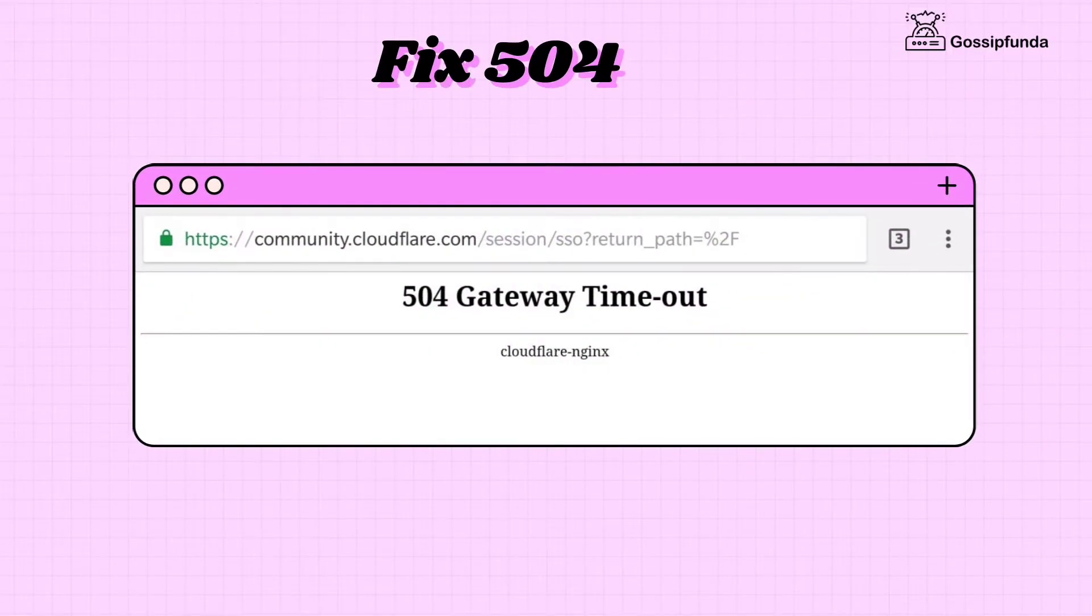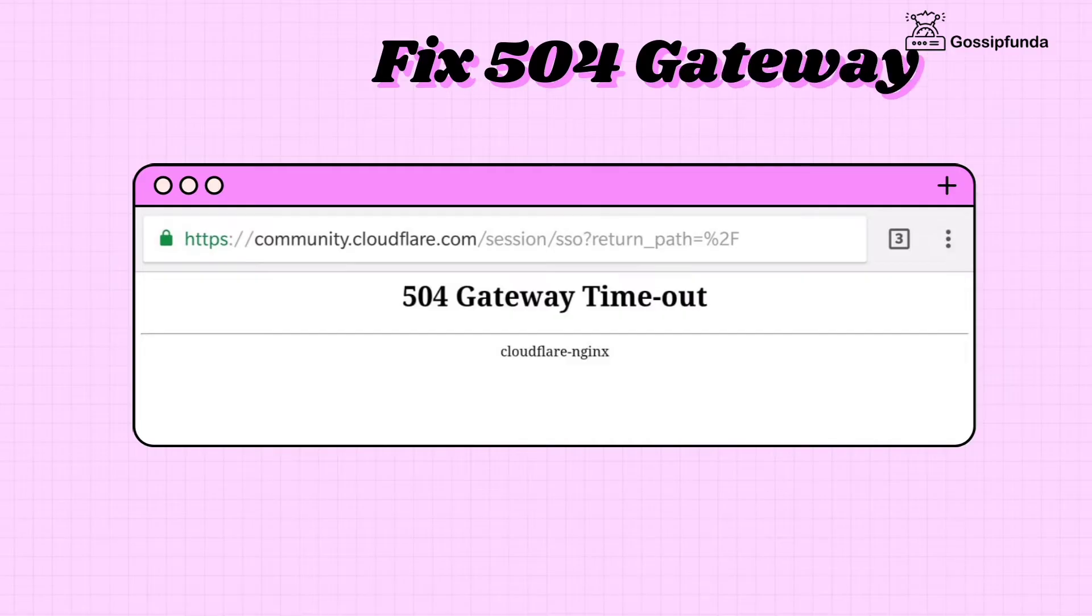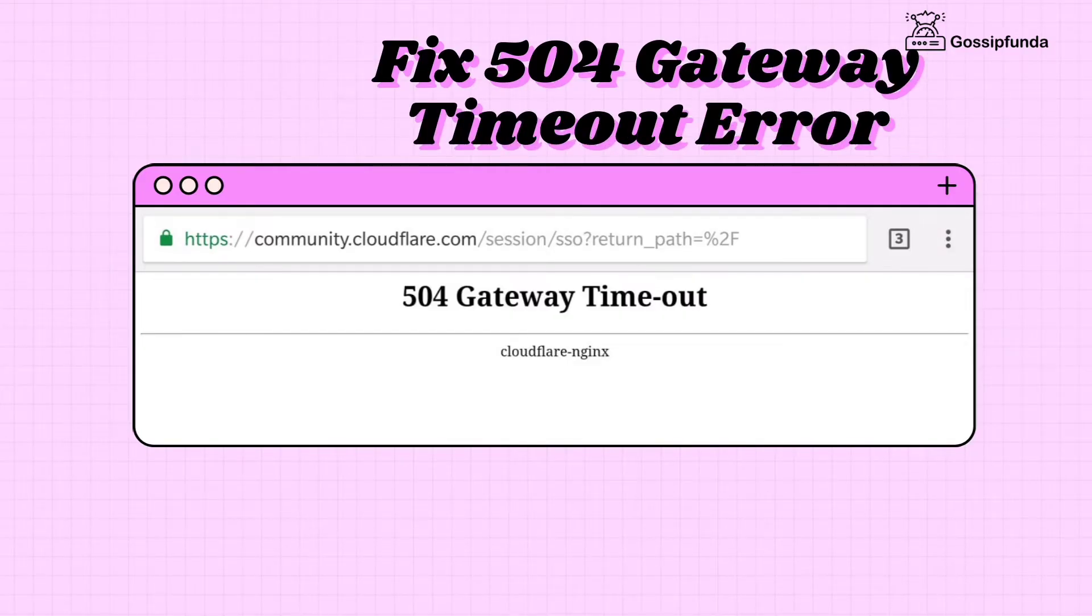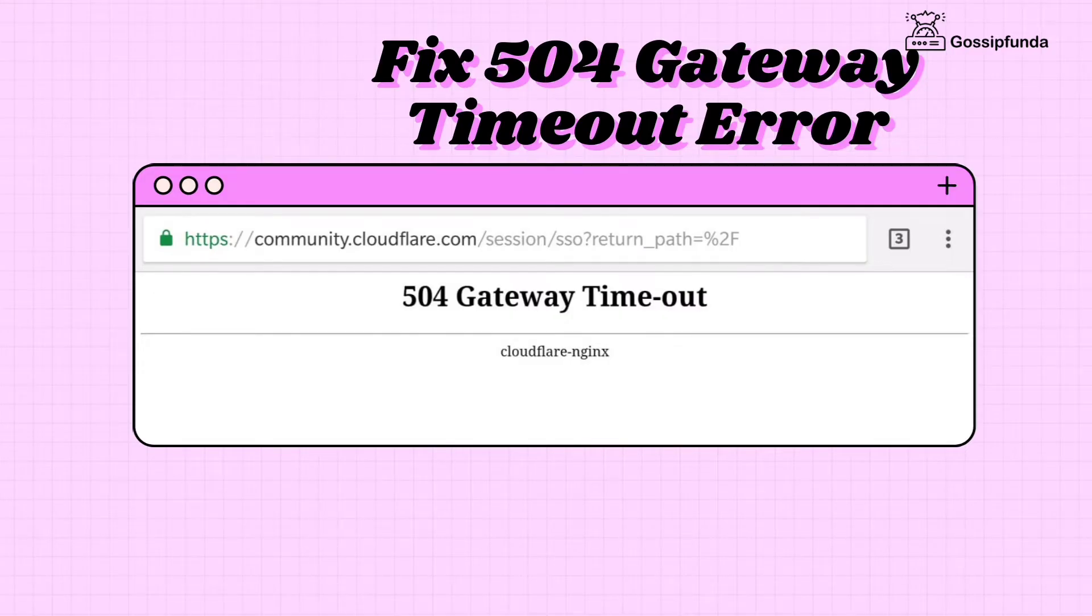Hello everyone, I am Devranjini from Gossip Funda. Welcome back to our channel. In today's video we'll discuss how to fix 504 gateway timeout error.